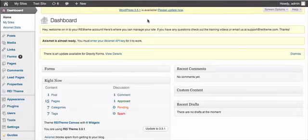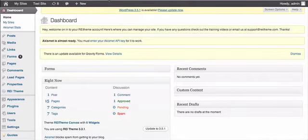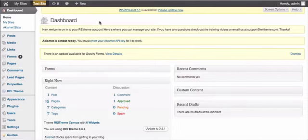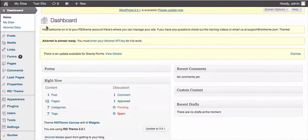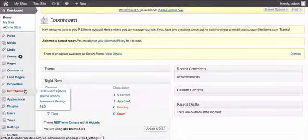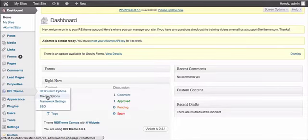Here's a quick video on how to change your background for your website. First you're going to want to sign into your dashboard and go down on the left side and find your REI theme theme options.